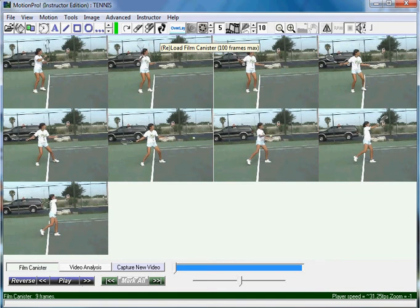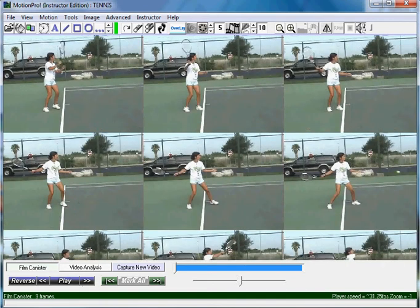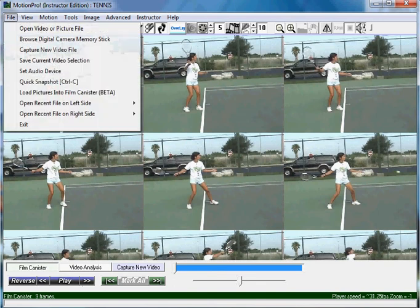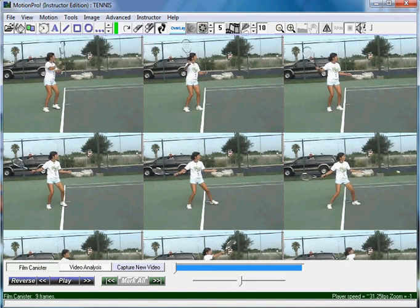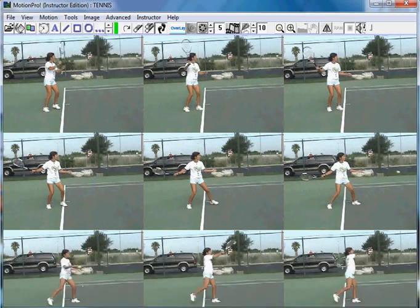If I hit the plus button, that will actually make them bigger so I can see them all. Then if I hit Control T to hide the console — or go up under View and hit that button — I'm going to hit Control T. Now I have her whole sequence on one screen at 9 frames.